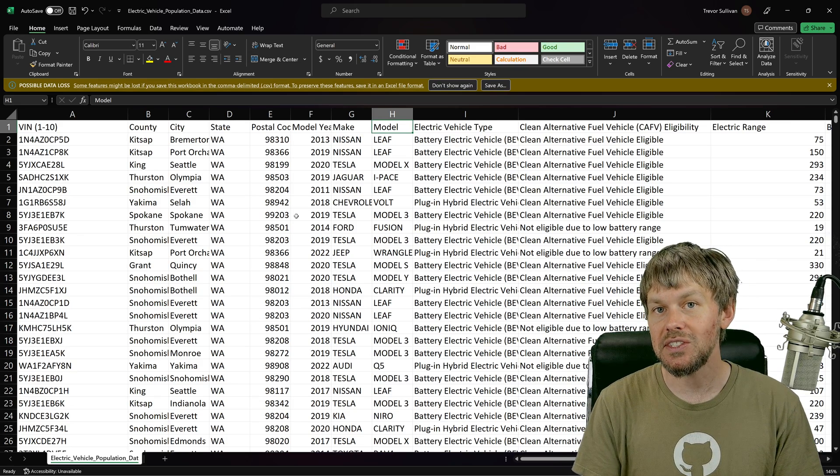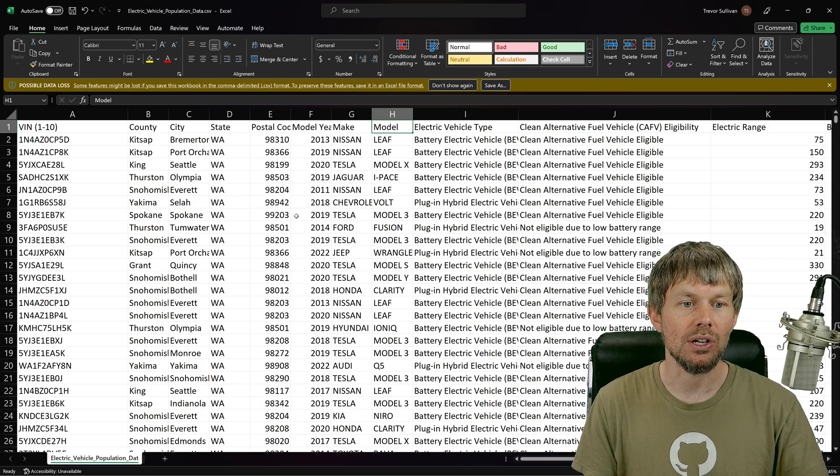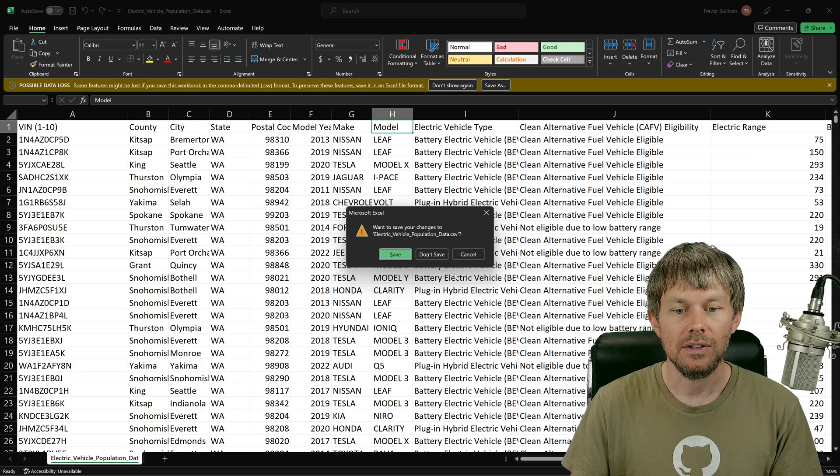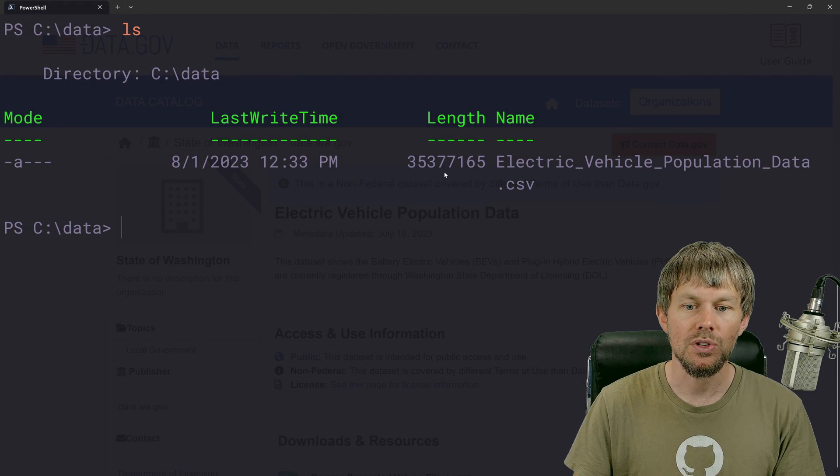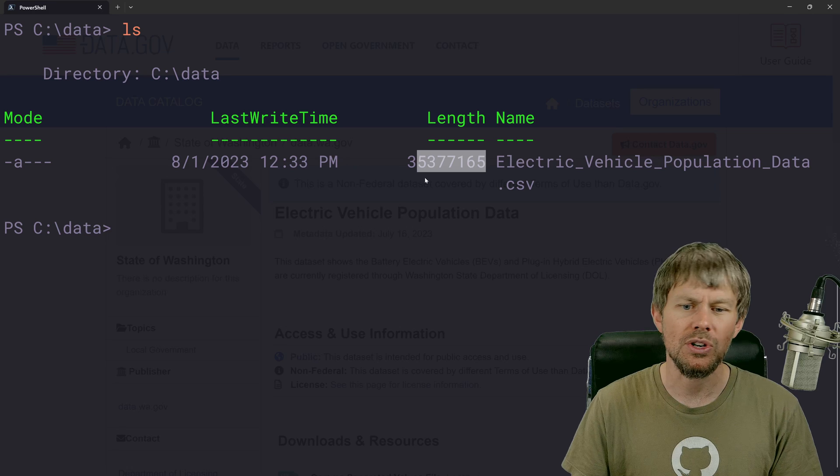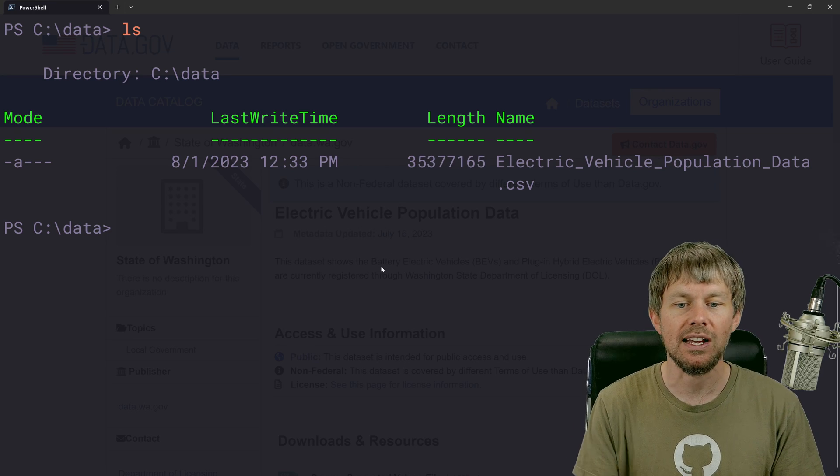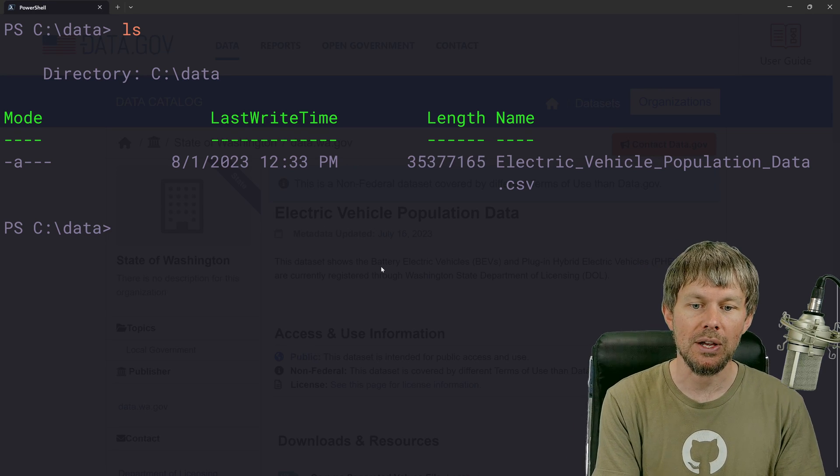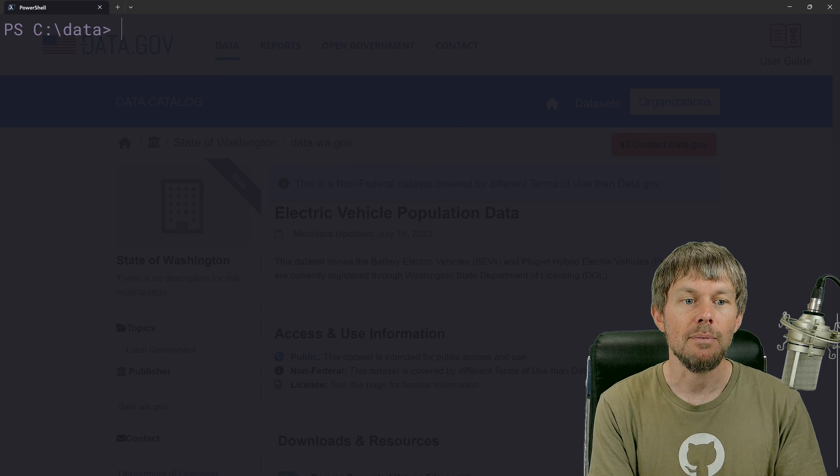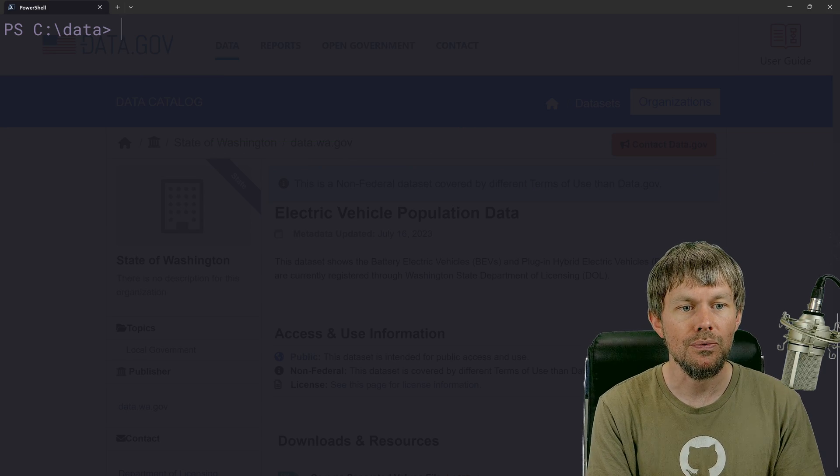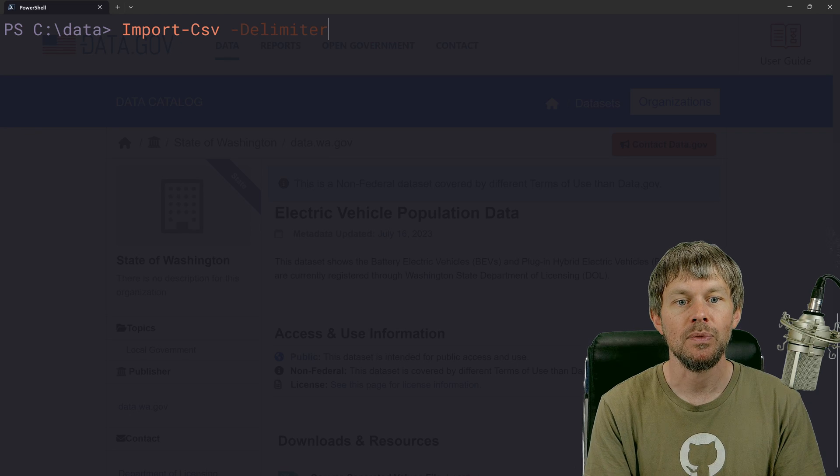So let's go ahead and get this data into our PowerShell script. This file is about, I think it's about 35, 32 megabytes in size, something like that, depending on if you divide by a thousand or 1024. So what we're going to do for starters is just call import CSV.